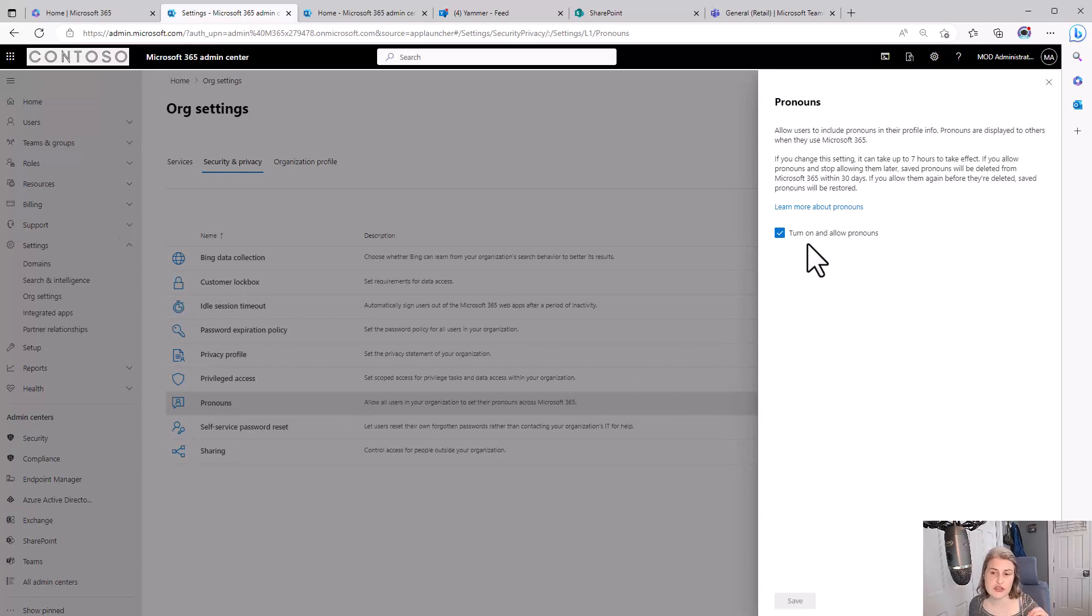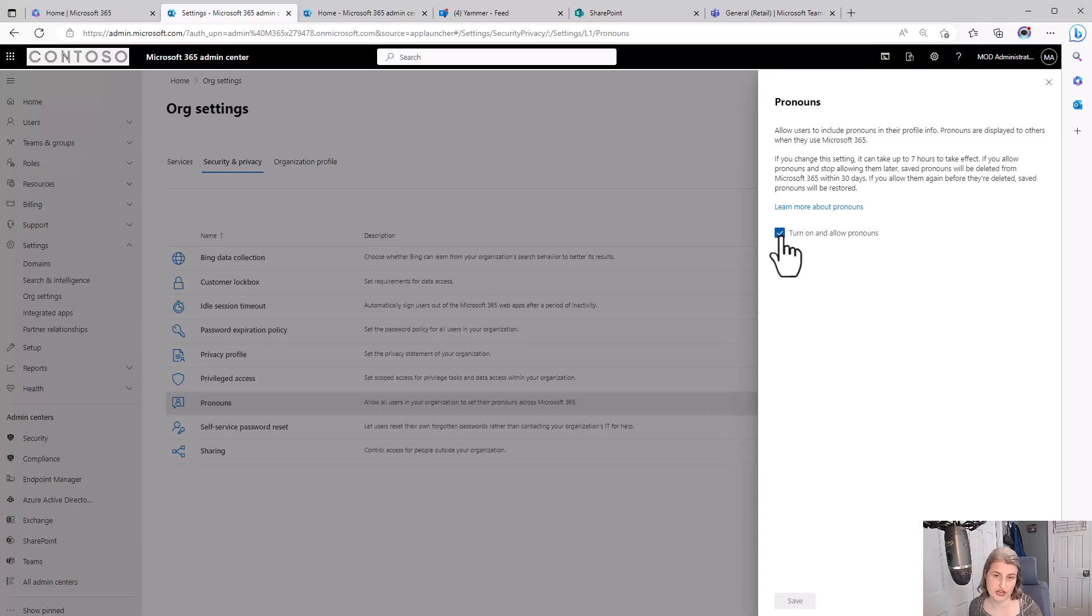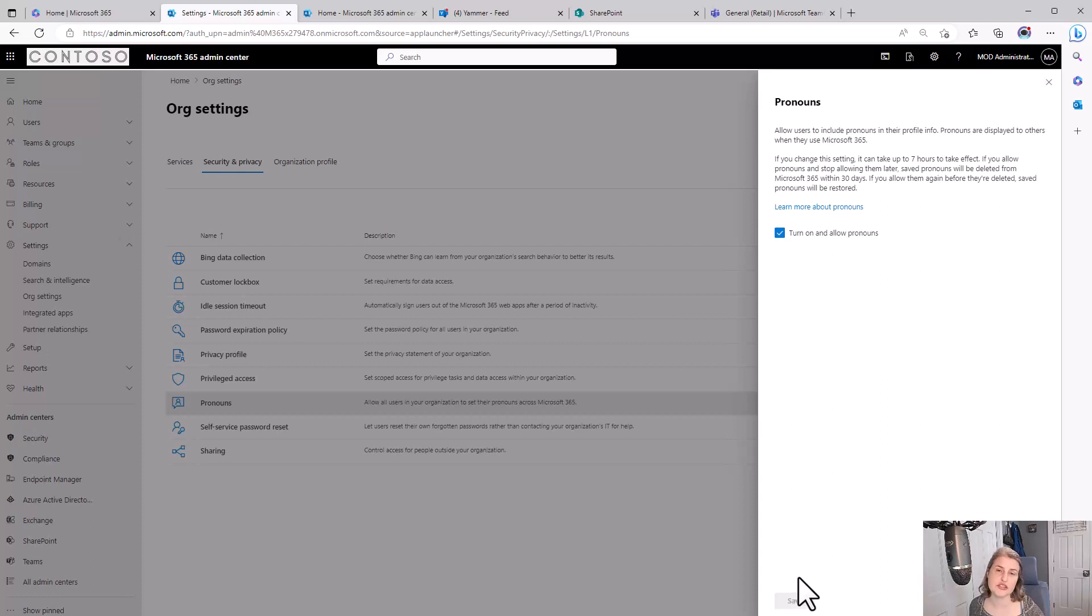If the global administrator hasn't done this yet, when they come in here, this is going to not be checked off. And all they have to do is check the box and hit save to turn that feature on so that the organization can start adding pronouns.